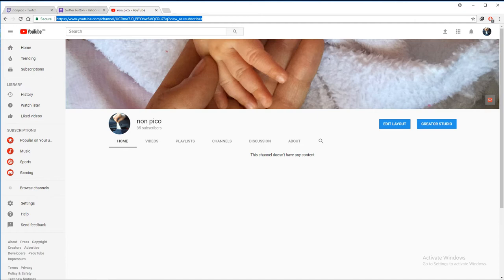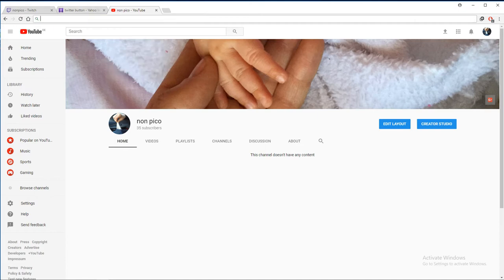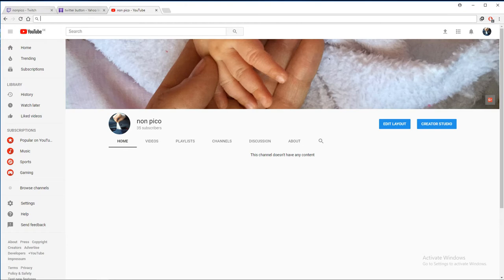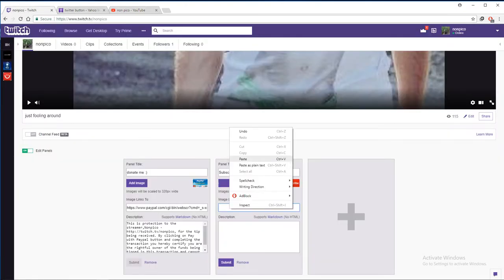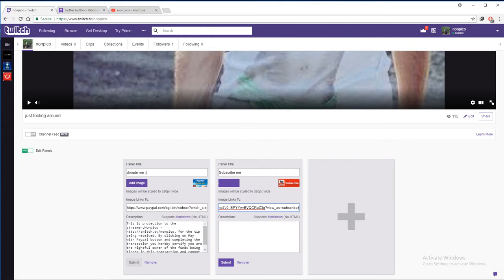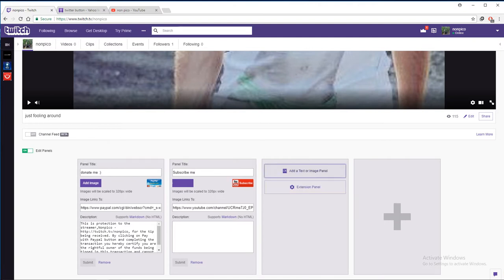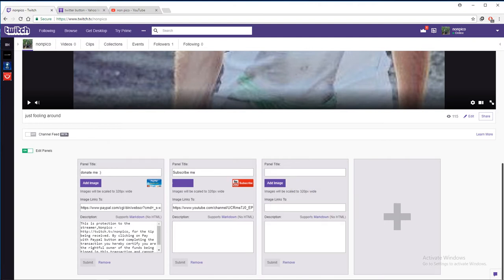So you go to my channel, see it's really simple, just my channel and this is your URL. So copy this and go back to Twitch and paste it. Okay, that's one.